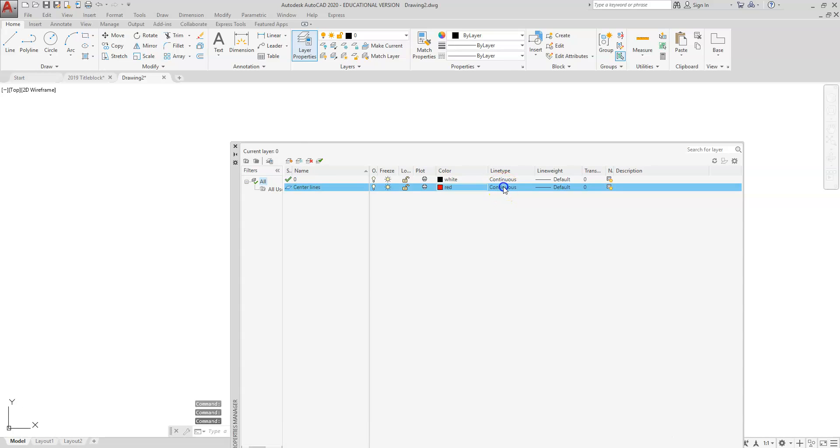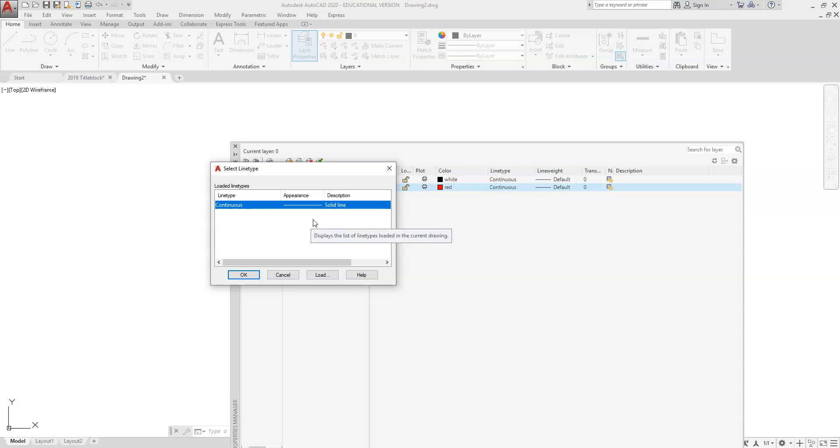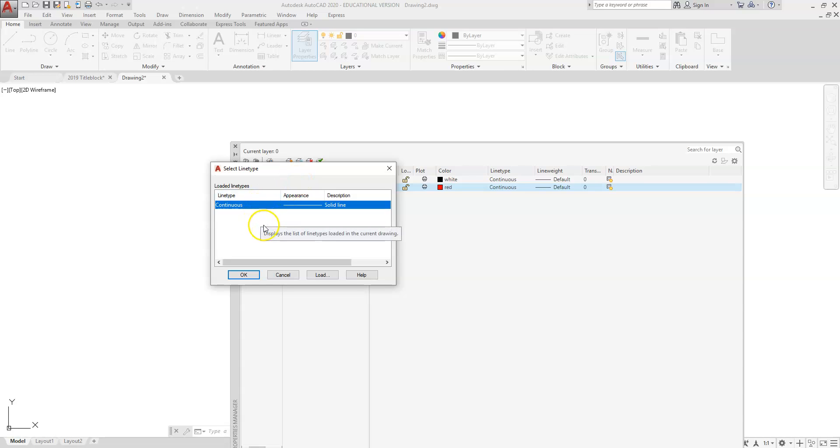So you select the color and then the line type. The line types are going to be like continuous lines, object lines, center lines, hidden lines, phantom lines. Those types of lines are going to be loaded in this area. However, when you select on this dialog box here, you will see that only continuous is loaded, so we do have to go in and actually load the line type.